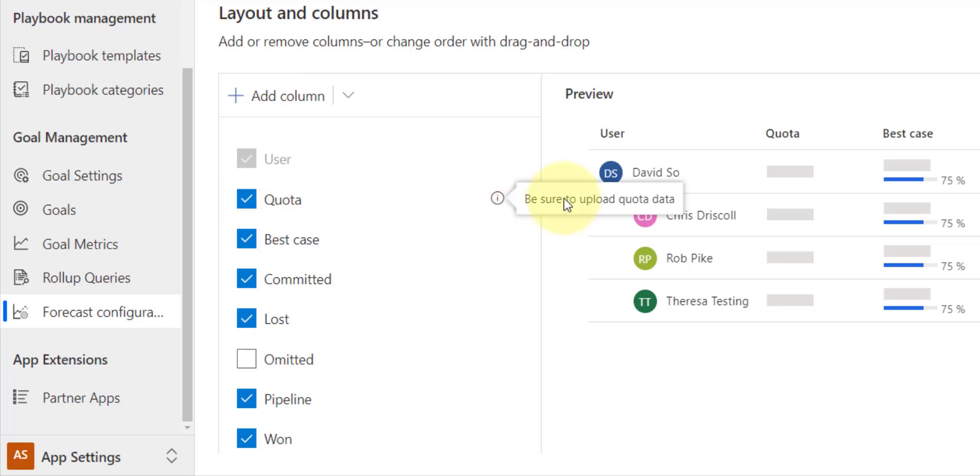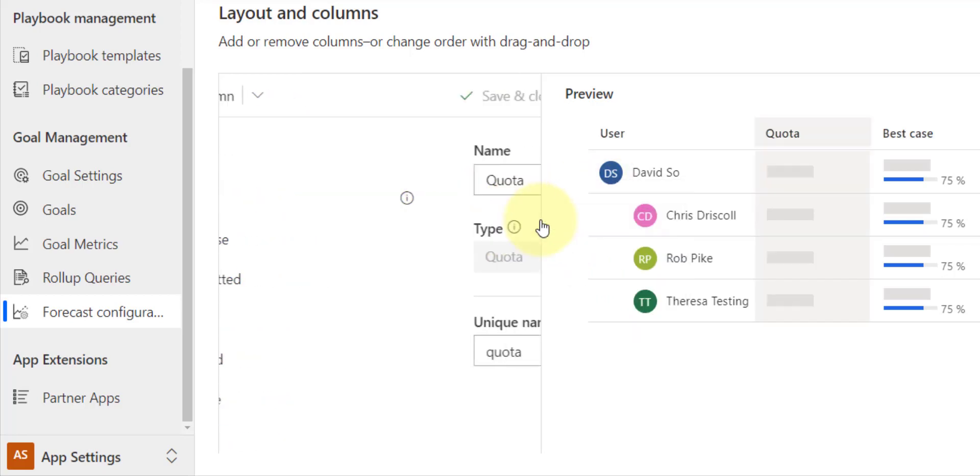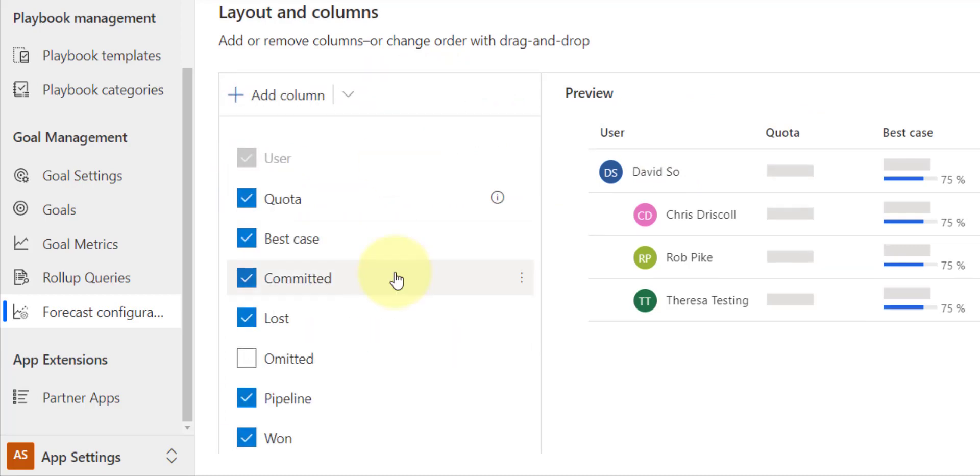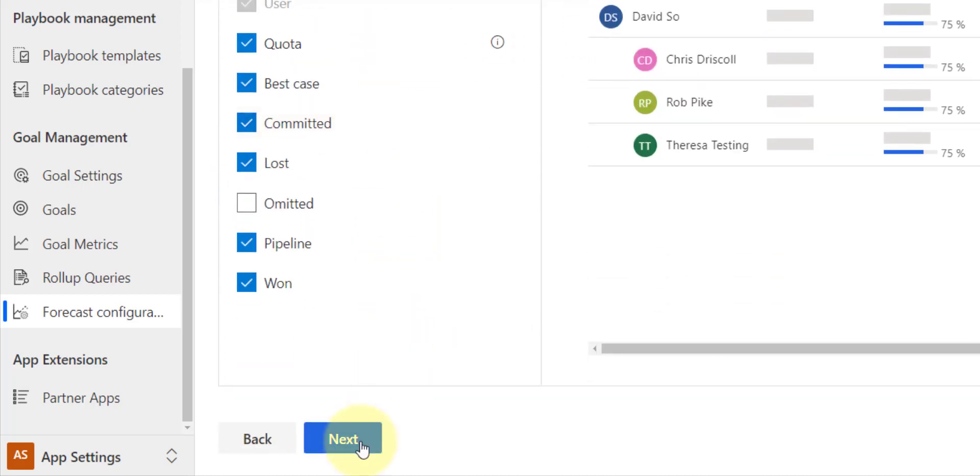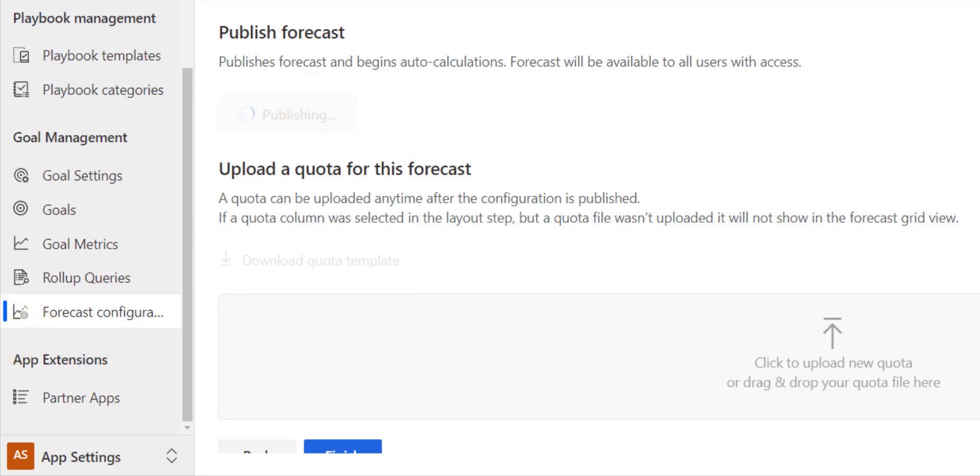Now you can see here that I actually cannot put in the actual quota numbers in here. It even says to me, be sure to upload quota data. Now what I can do is change the name of that particular column directly in here, but I'm not going to do that. Okay, my next step is to publish my forecast. So if everything looks good, I can just hit that Publish button.